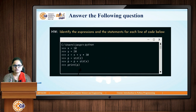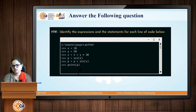Your task is to identify which parts of the given code are statements and which are expressions.